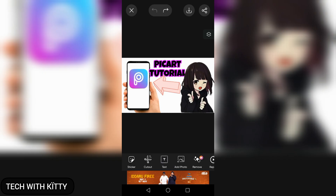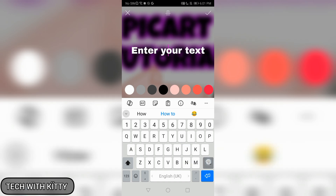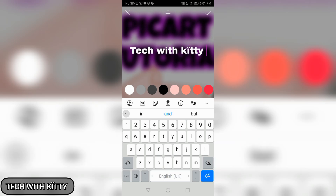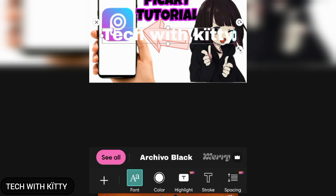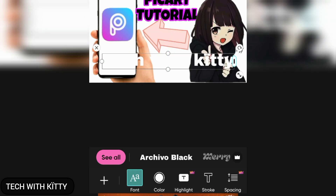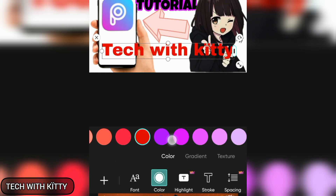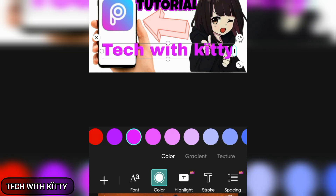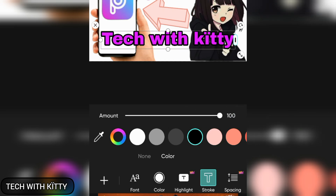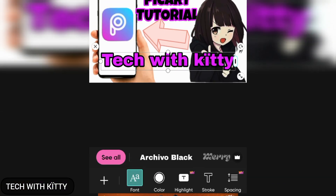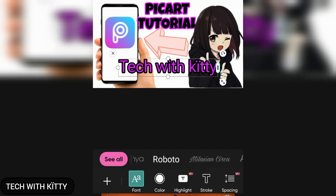You can add text to your image, write whatever you want. Let me write my channel name. You can add colors, whatever color you want, like these. Let's add this color, and you can change the top. Let's add black like this. You can adjust the amount and change the font — these are all free except the crown one.